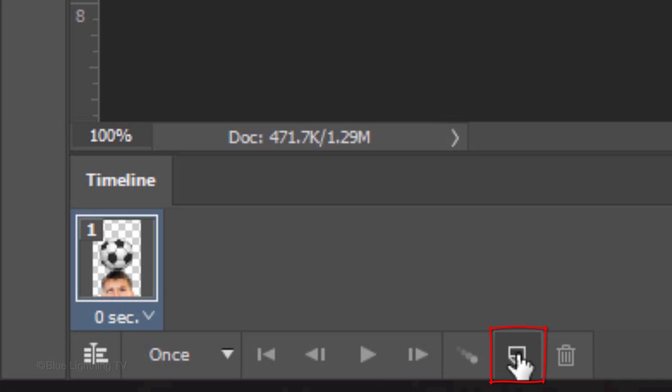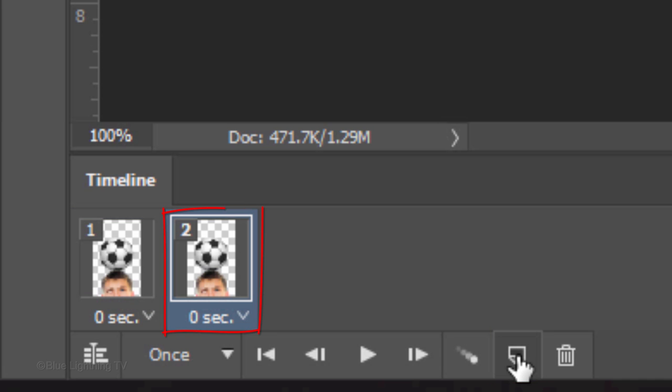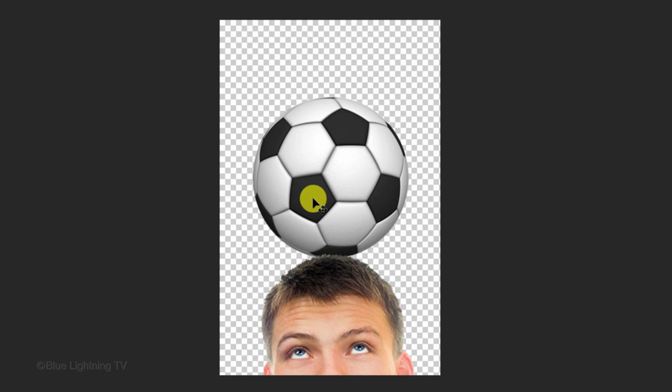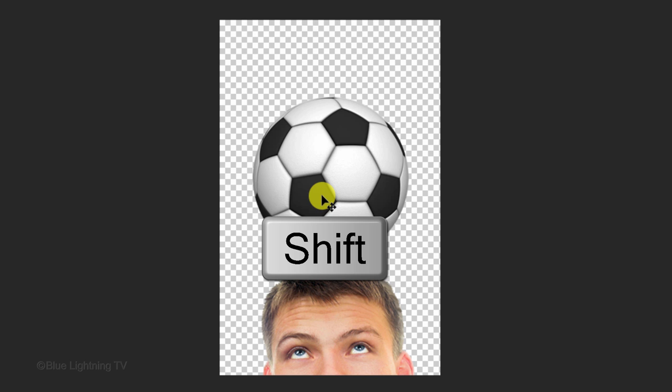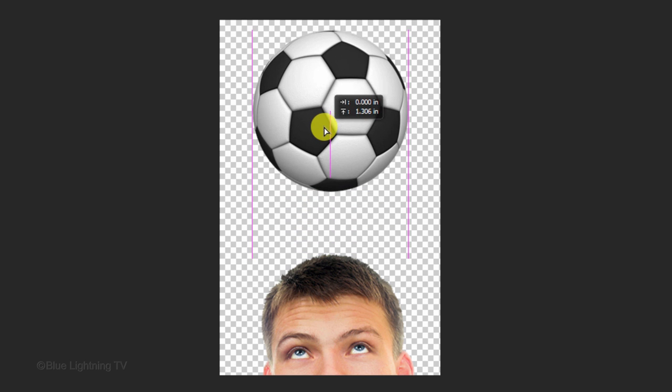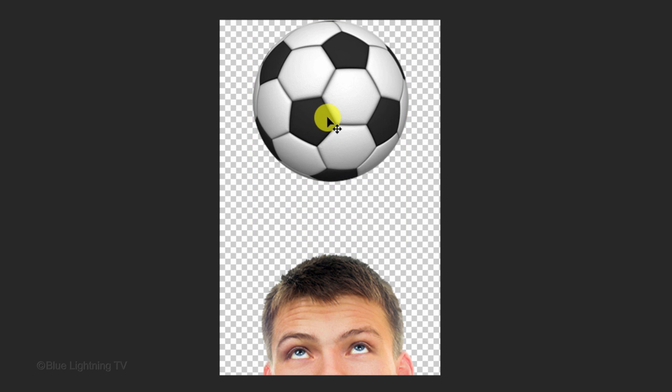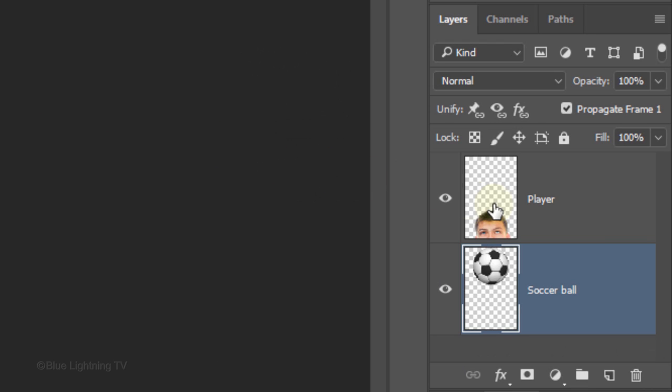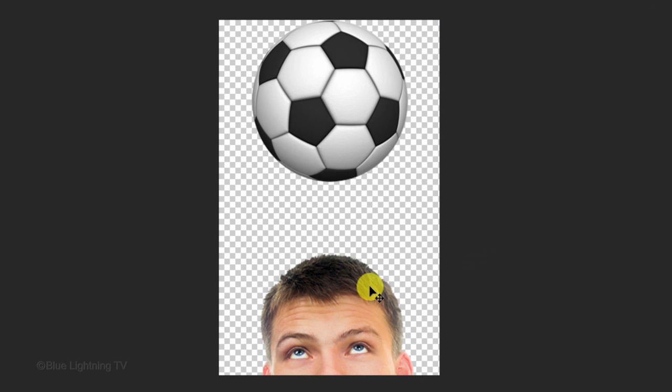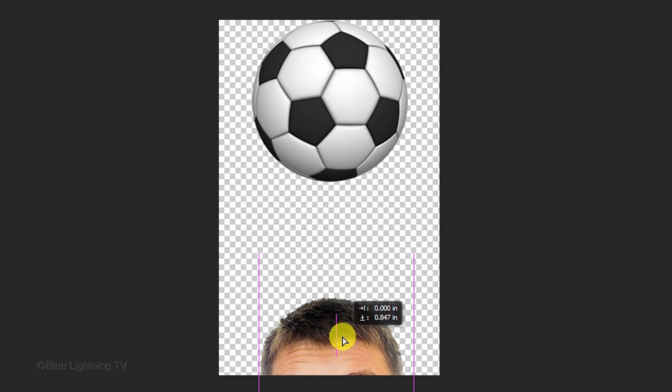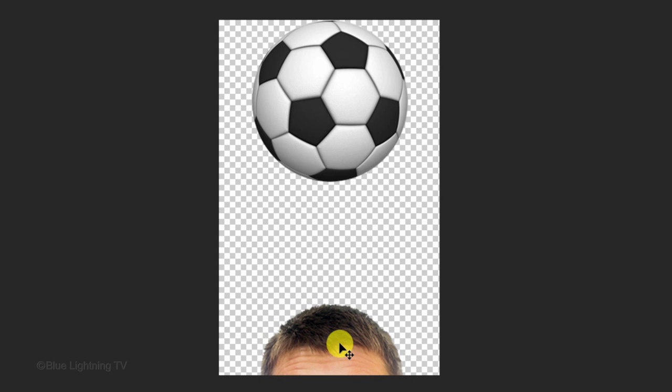Click this icon to duplicate the frame. Go back to the ball and press and hold Shift as you drag it straight up to the top. Make the player layer active and drag it down just above the eyebrows, but not lower than that.